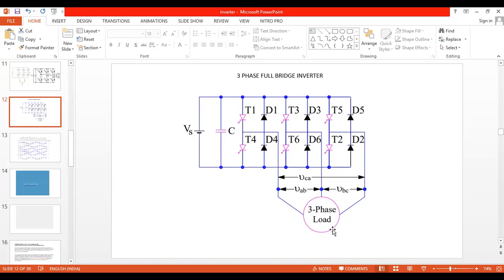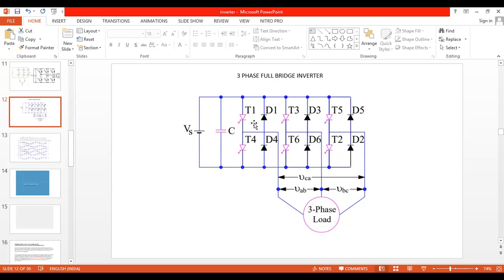We need to turn on the induction motor using the inverter when the supply is DC. Looking at the circuit, a capacitor is placed in parallel with the source if the source does not provide a pure constant DC voltage. This is called a voltage source inverter. The capacitor gets charged and provides constant voltage to the inverter circuit. This is also called a six-pulse inverter because we use six SCRs.